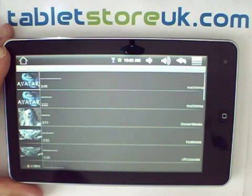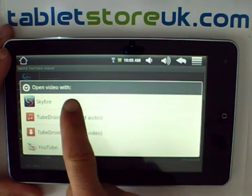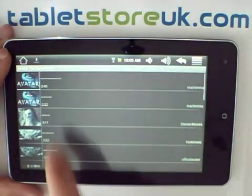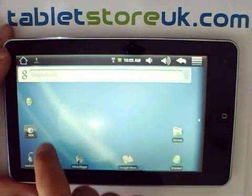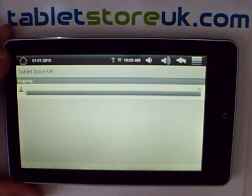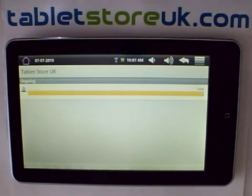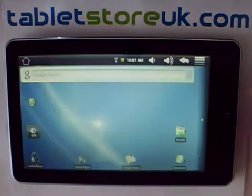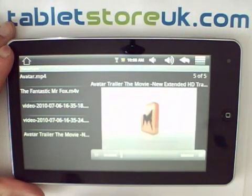Then you can play them back later when you're not connected to the internet. So we can choose to open this video with the YouTube client, the Skyfire client, TubeDroid downloading as audio only, or TubeDroid downloading as video only. If we download this as a video, the download notification appears in the notification area. If we go into the video player it will show the Avatar trailer that we just downloaded. It saves that to your SD card.